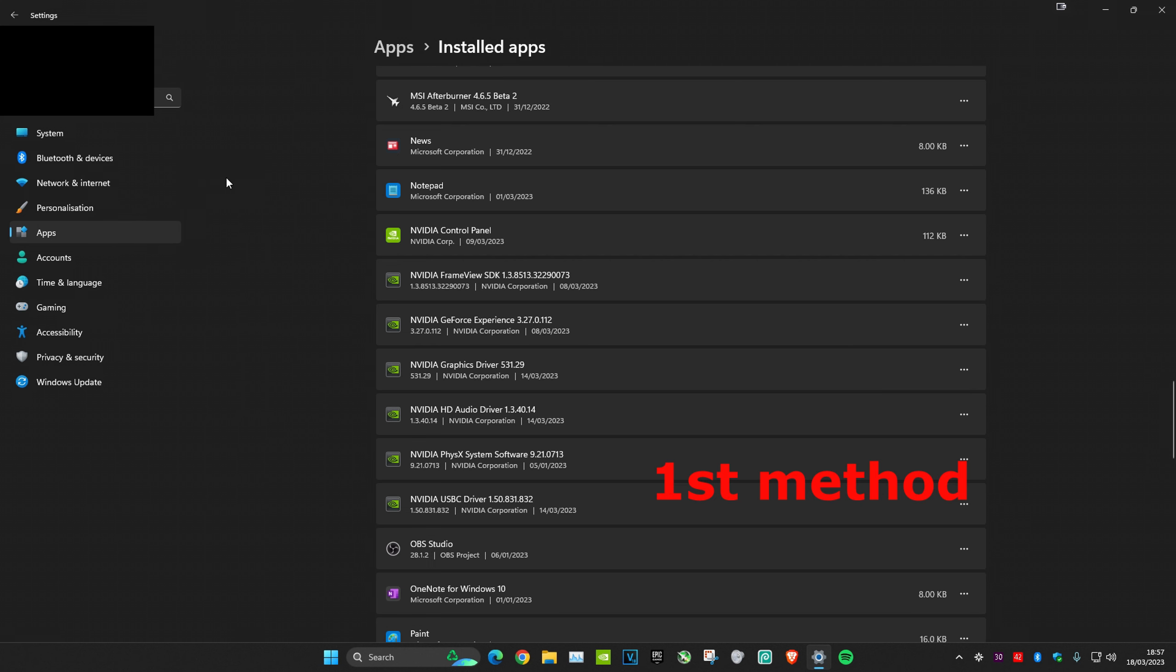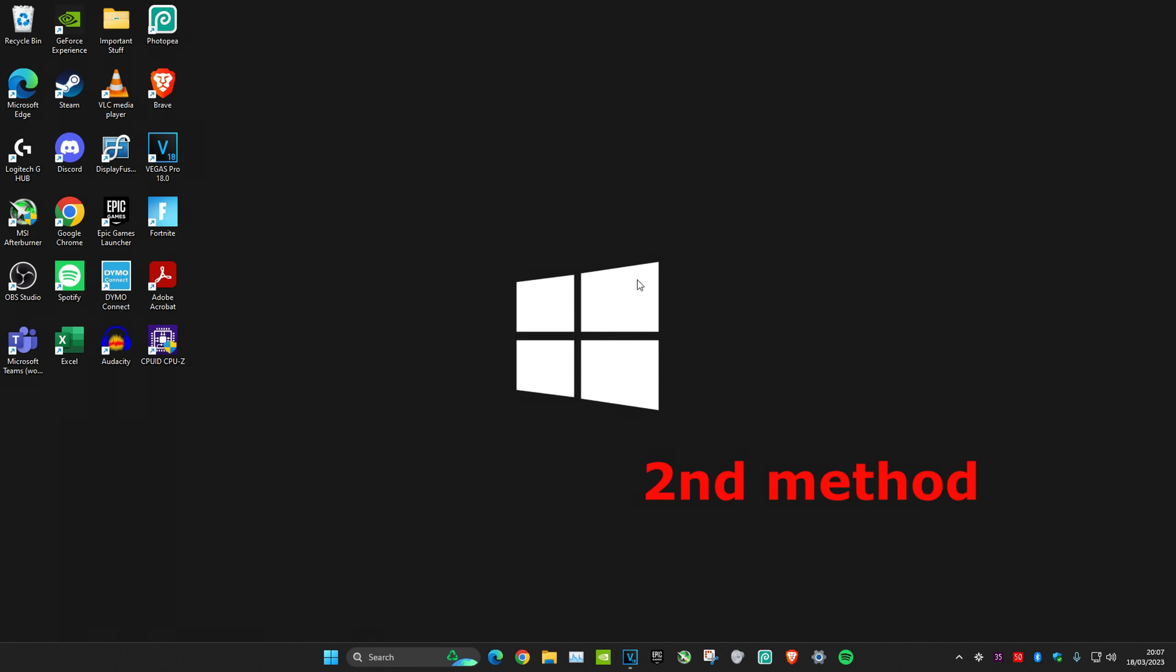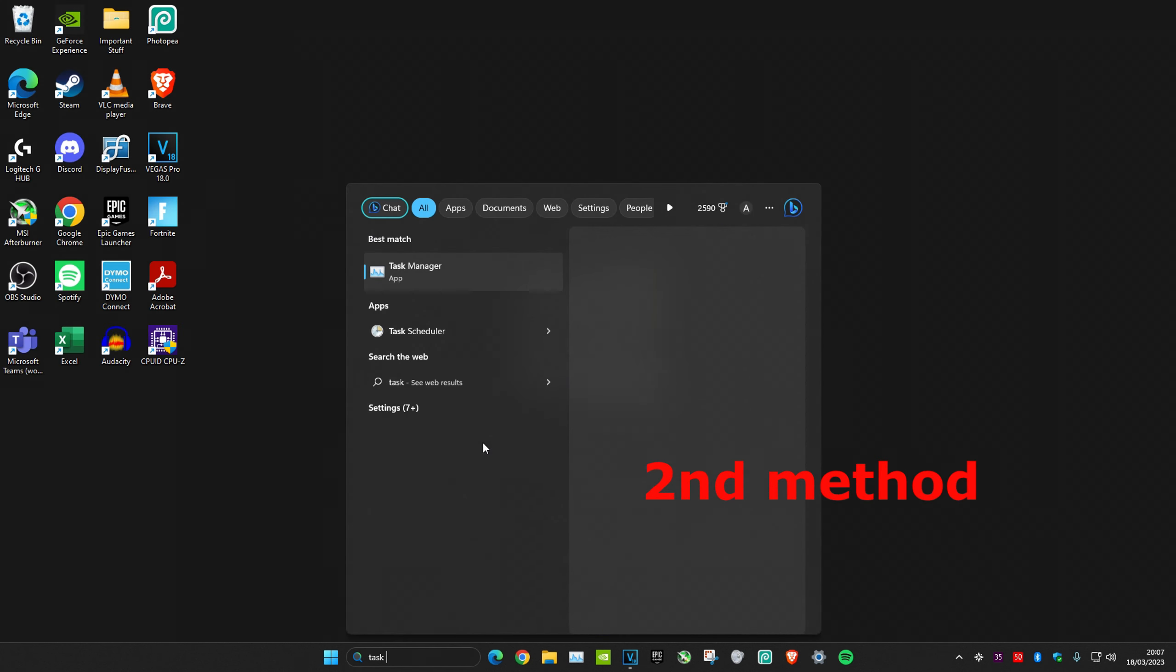For the second method, you want to head over to Task Manager. Go to search and type in 'task manager'.